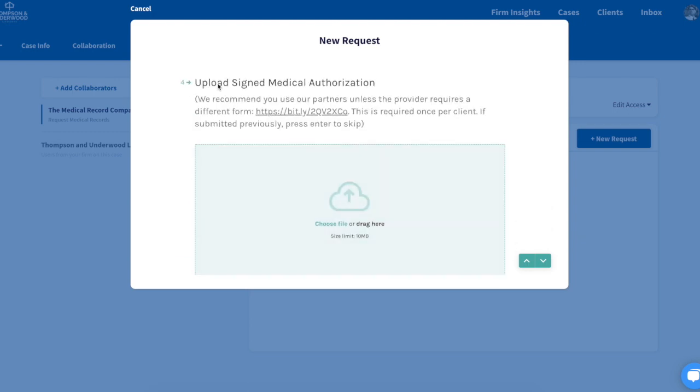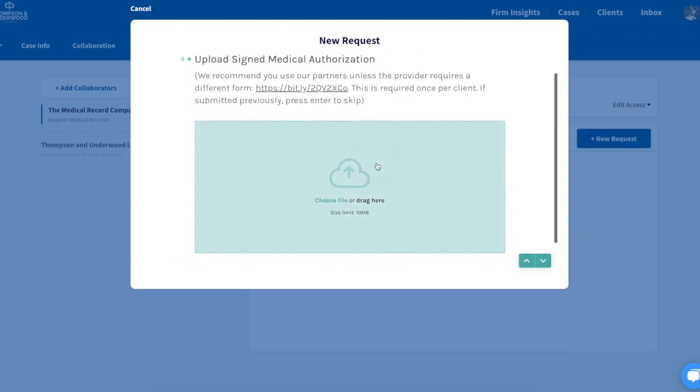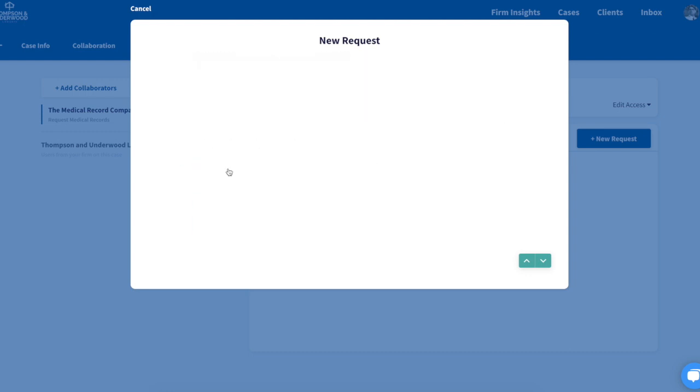Upload a document that might be needed for this request, and enter the provider information.